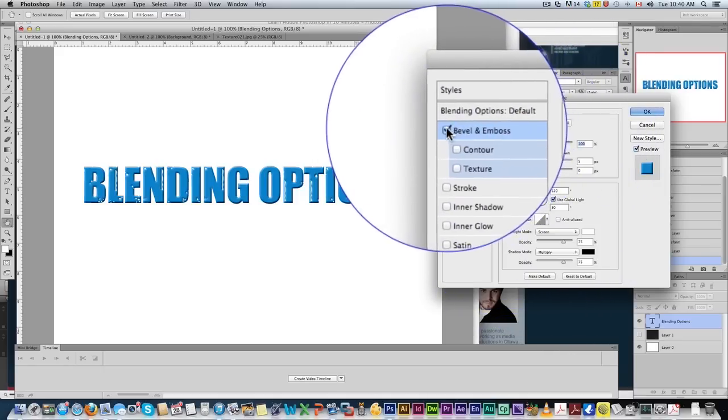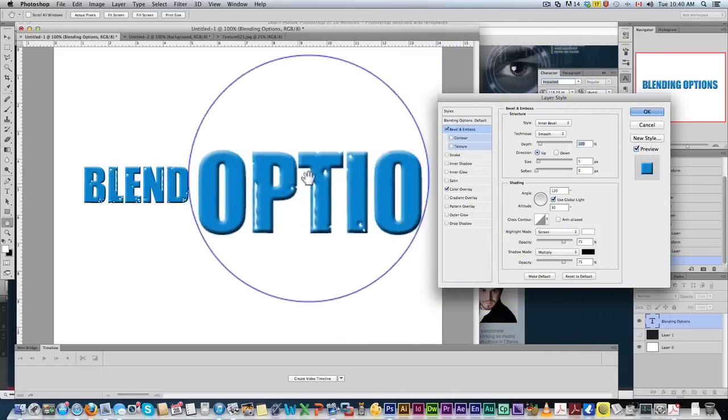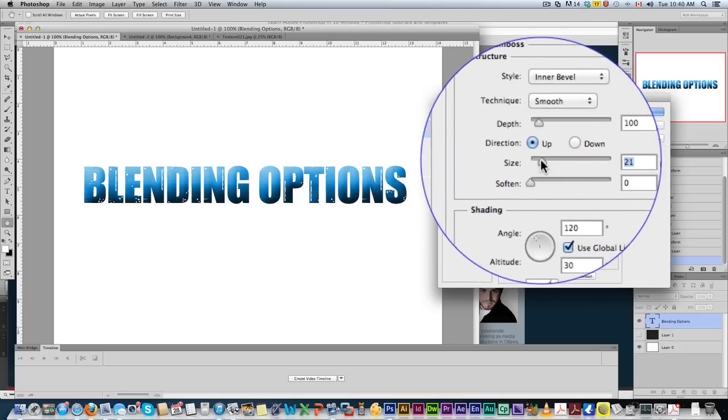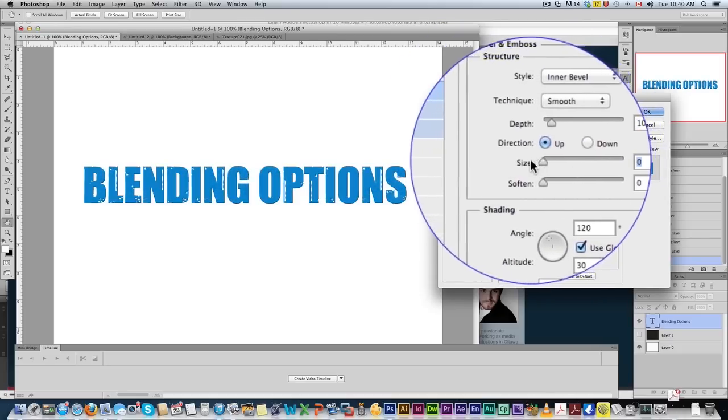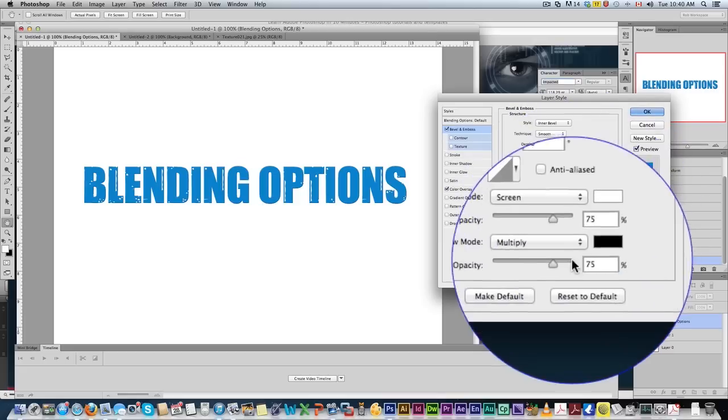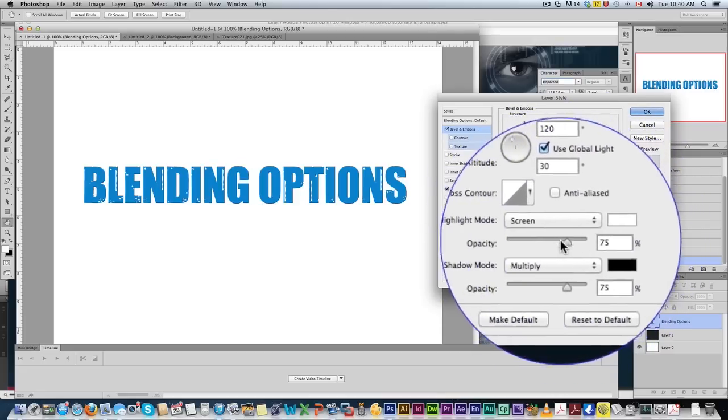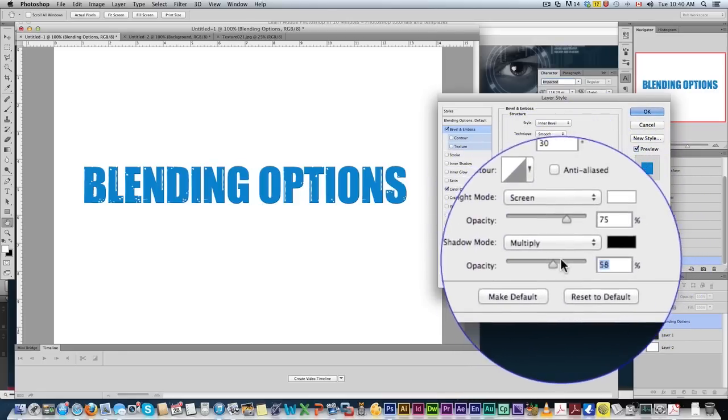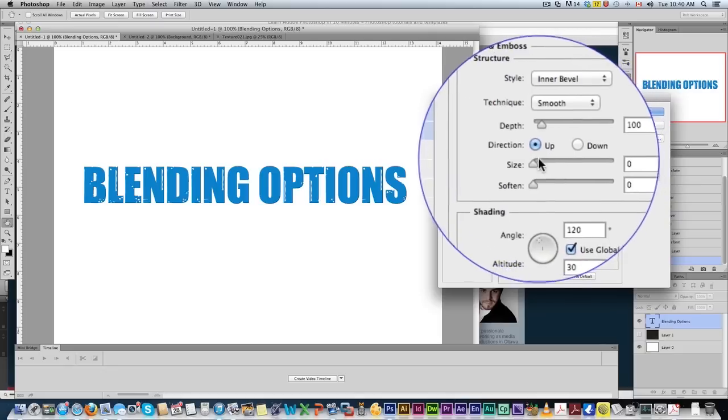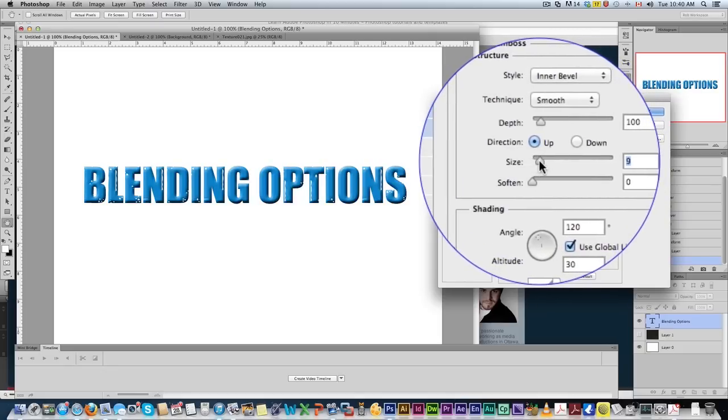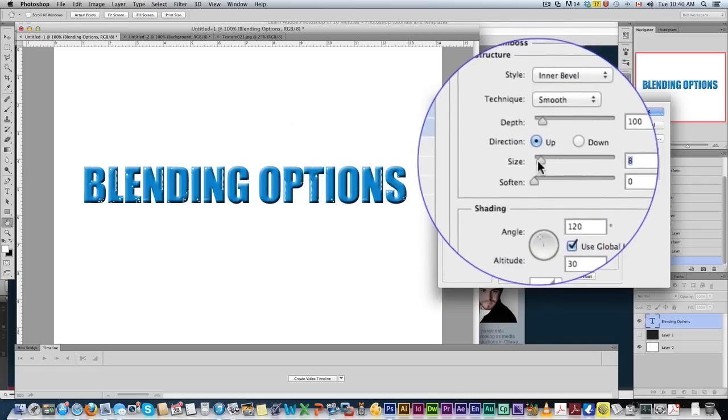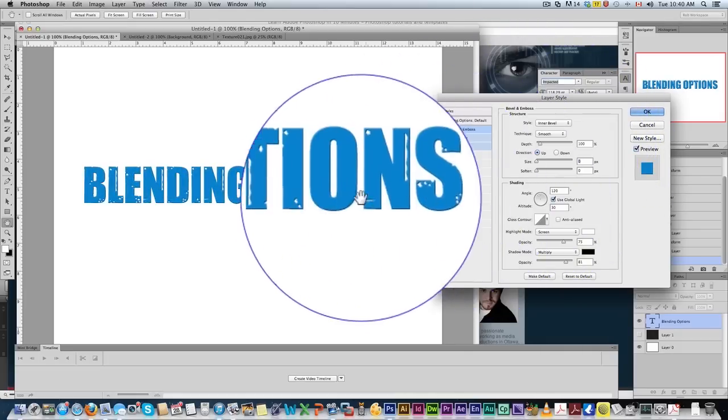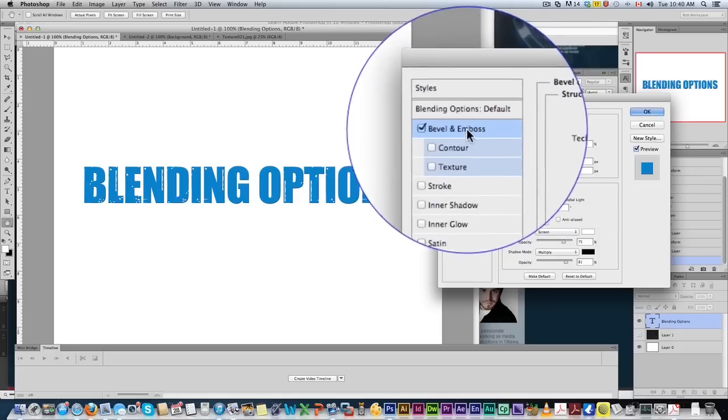Let's go back up to bevel and emboss and see how this just makes it 3D. Really cool. So you can play with the size of the embossing and the soften, and then you've got down here your highlights white and your shadows black. You can play with those. I say, for modern looks, don't go too much, this looks kind of old-fashioned. Stick to a nice subtle bevel and emboss.